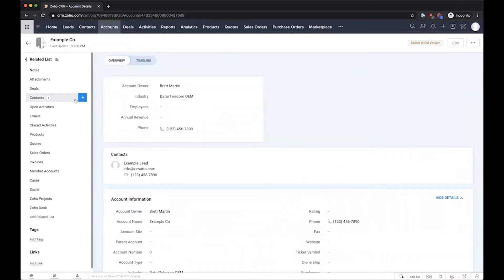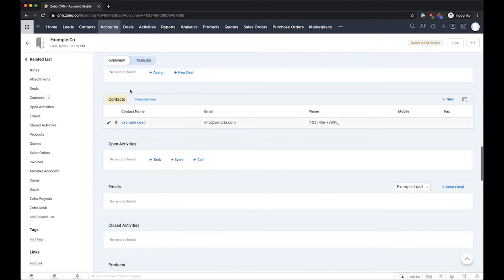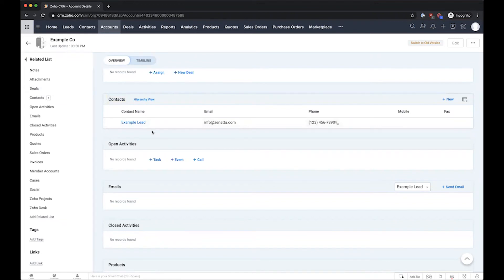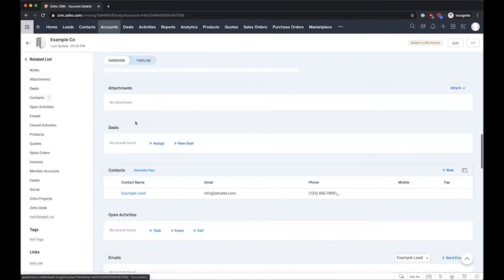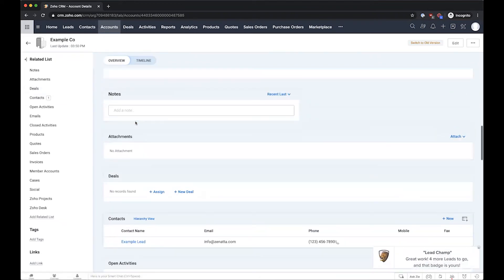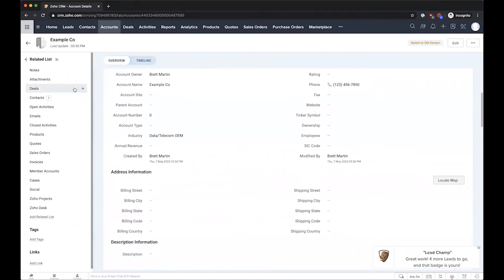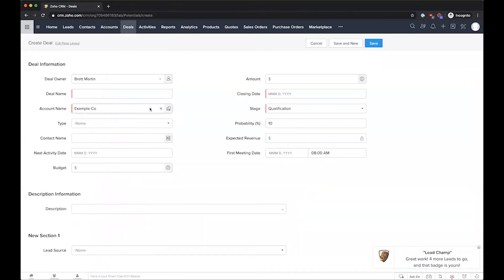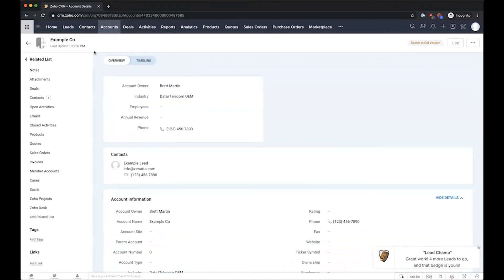can also create a deal. Sometimes people like to create the account and contact first, and then spin up the deal with some custom information. Overall, this provides you a quick and easy way to